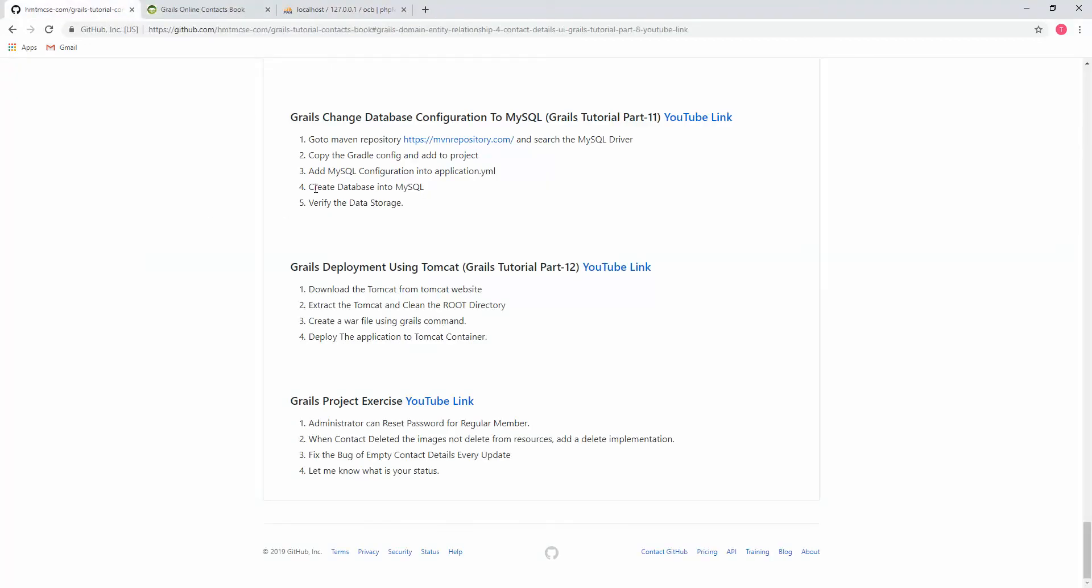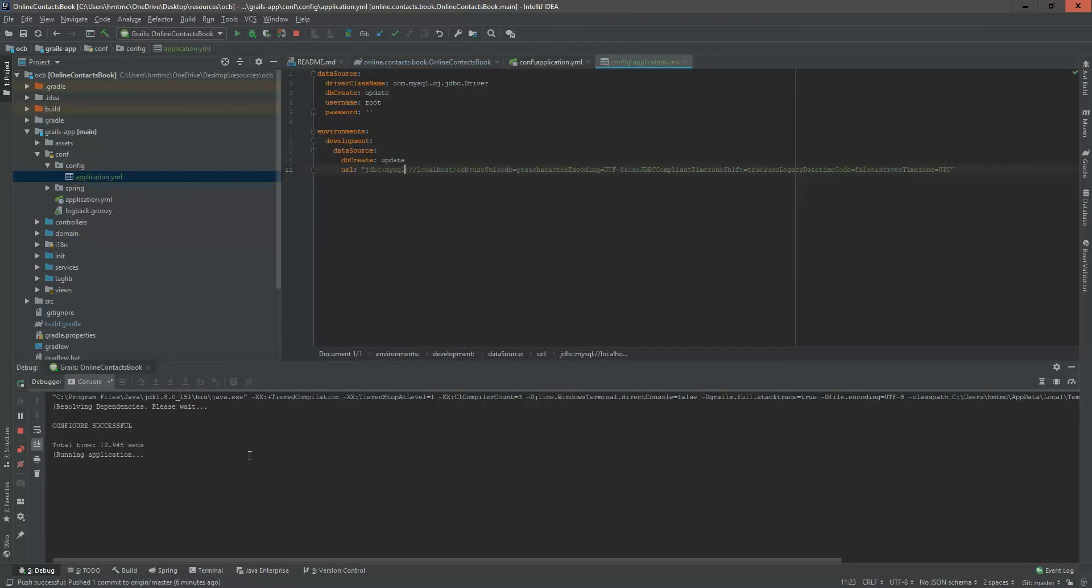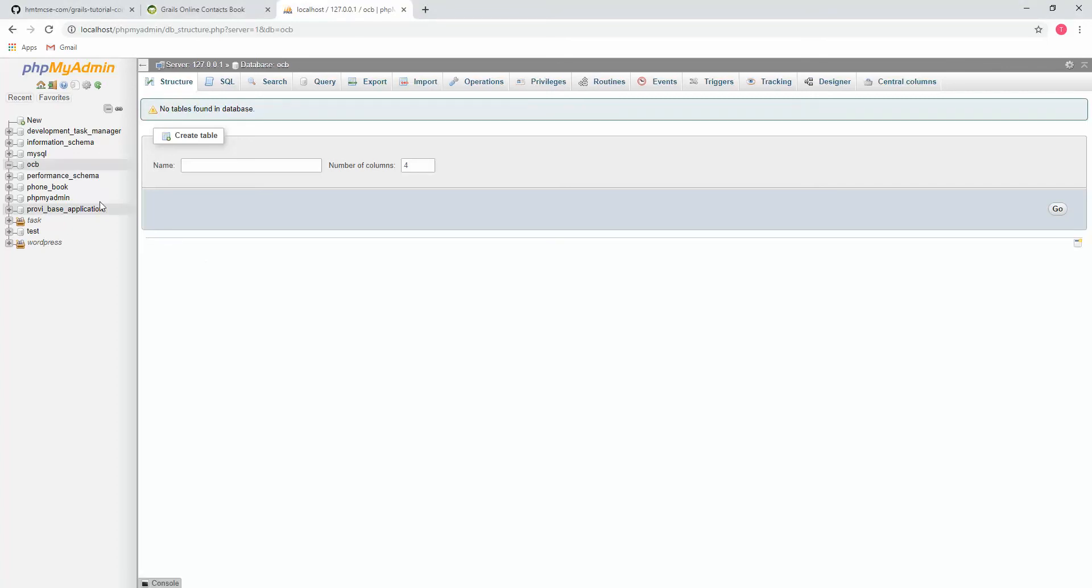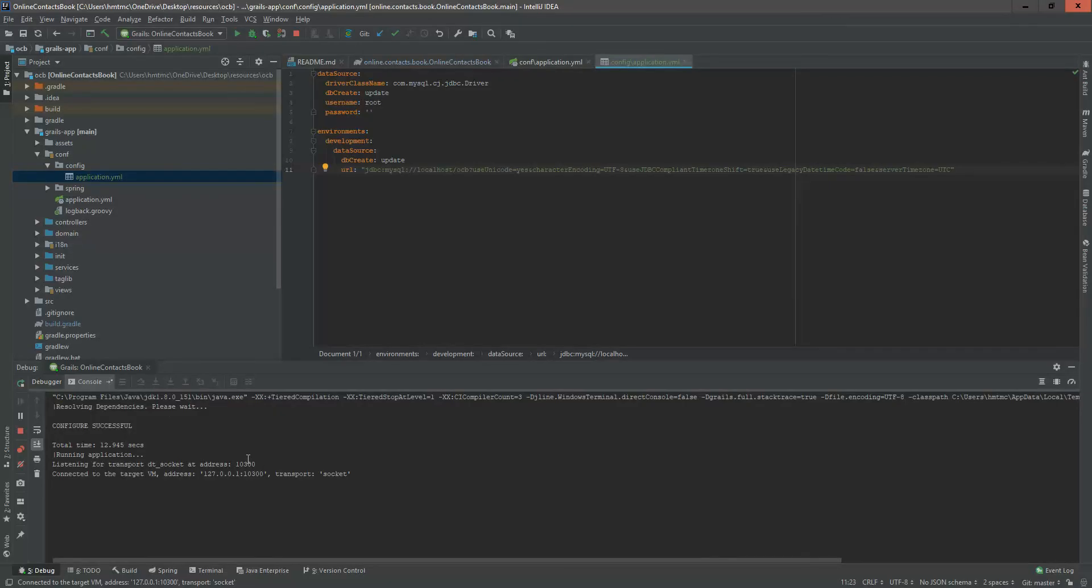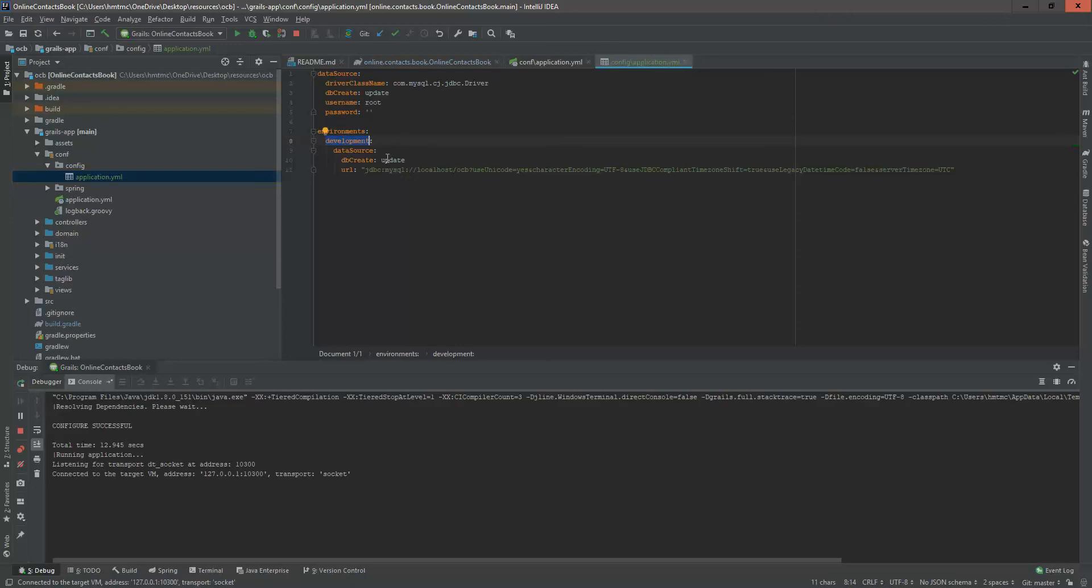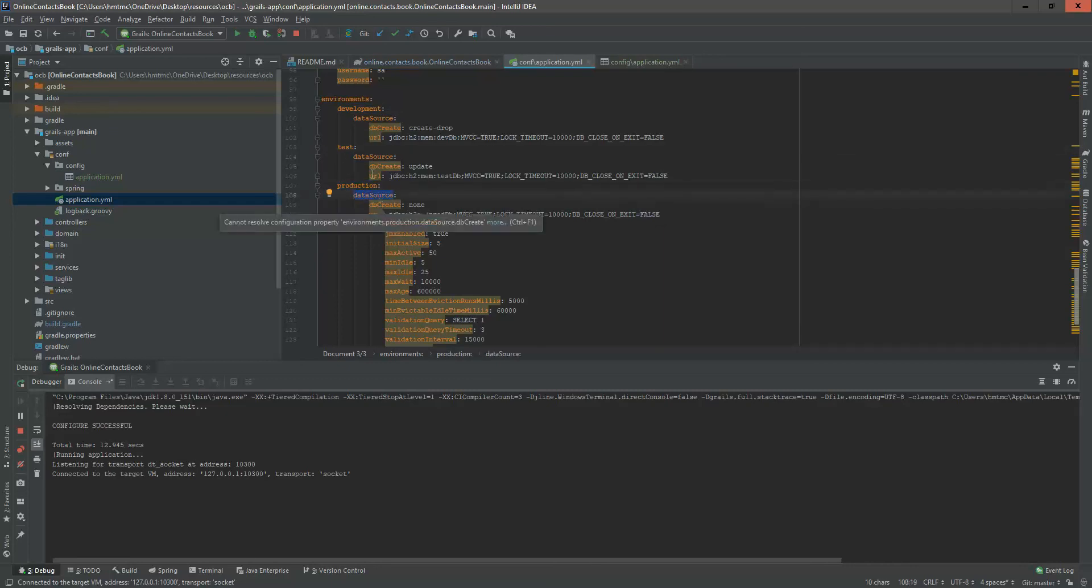Let's see what happened. It should create some tables here. We created database into MySQL. Now we are verifying the data storage here. It will take a little bit time. Let's see if it's created or not. Yet that table not yet created. It's starting. We just changed our development database configuration here. Lots of configuration for database, that is development, testing, production data source.